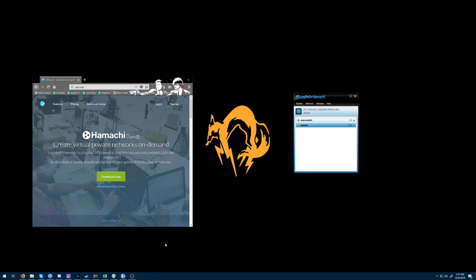Hello, this is Vim and I will be giving some instructions on how to install LogMeIn Hamachi and setting it up for use with Warcraft 3 virtual VPN LAN.